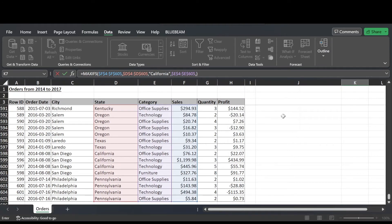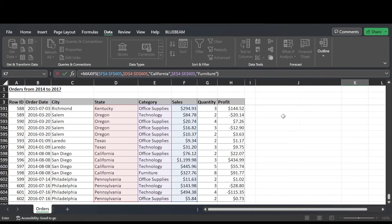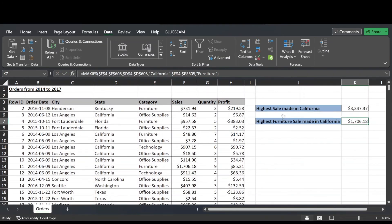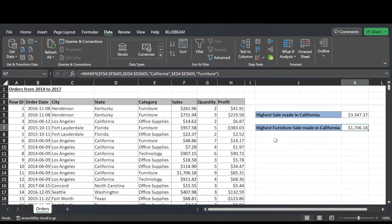And then finally criteria 2 in our case is the text furniture. So type that in inverted commas. Hit enter. And there's our result. Highest furniture sale made in California was $1,706.